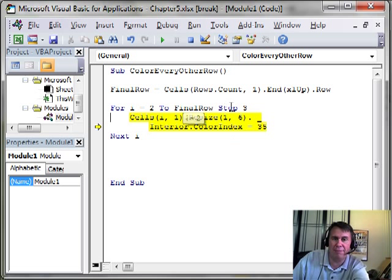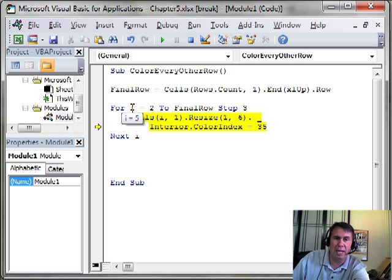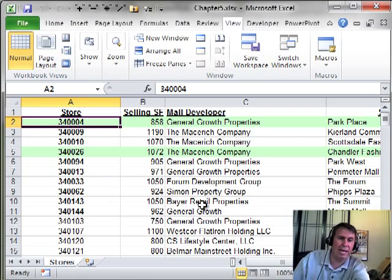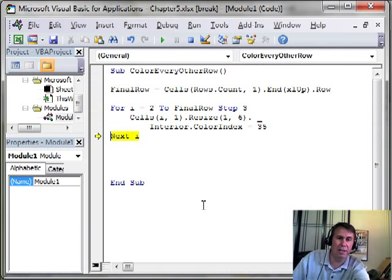All right. So right there we've applied some green formatting to row 2 but now when we do next I, it jumped. It jumped by a factor of 3. So instead of being 2, now I is equal to 5.